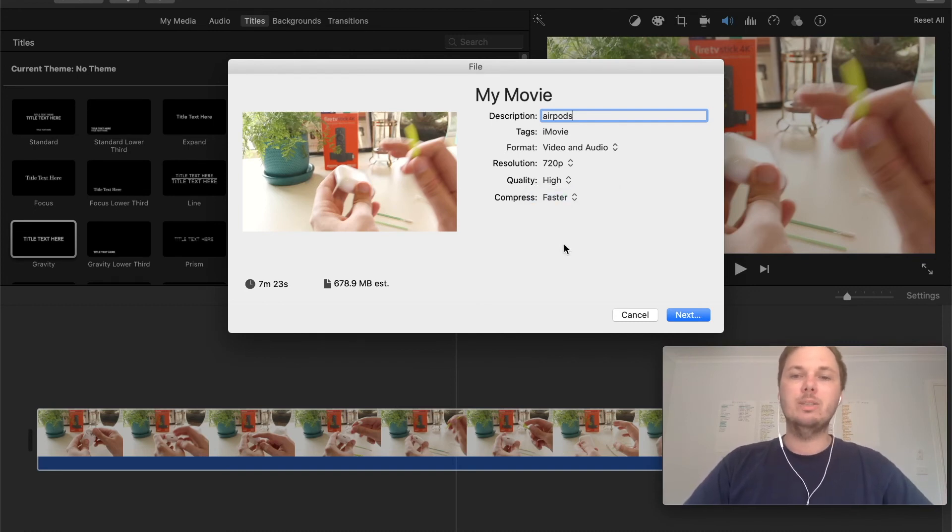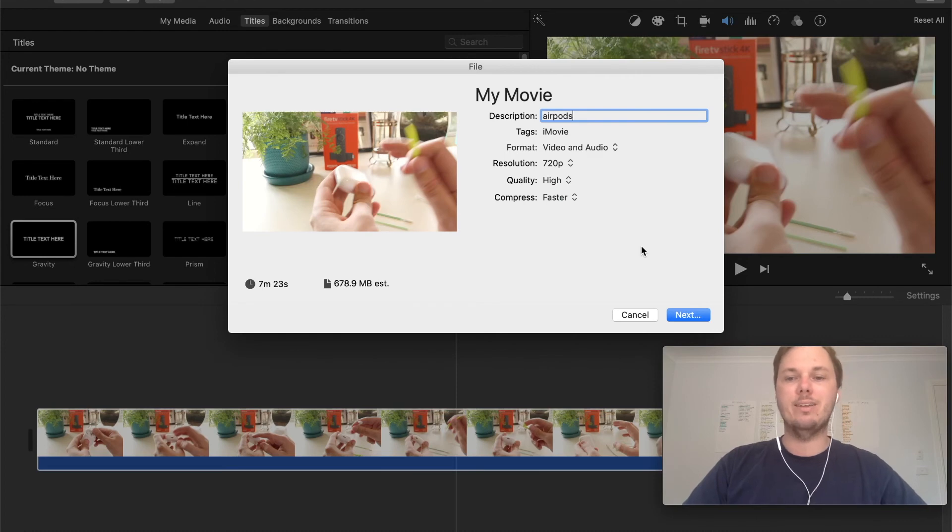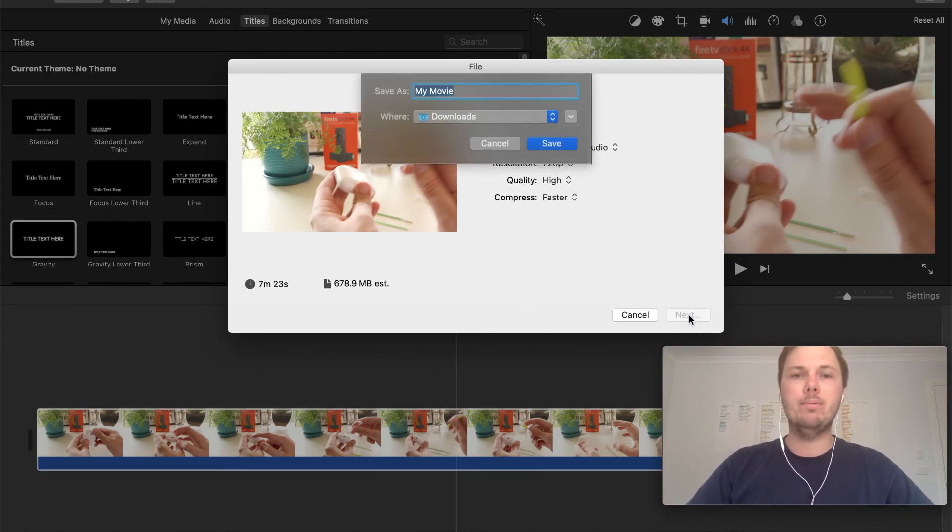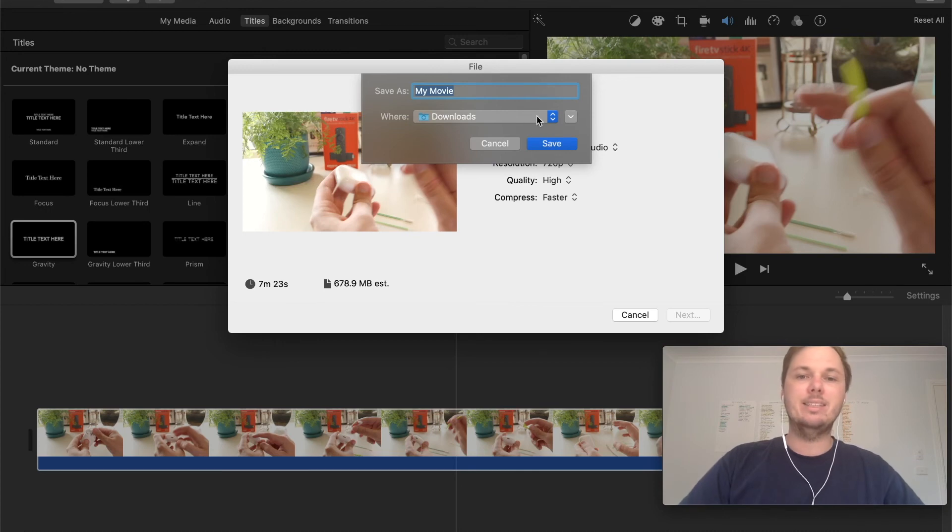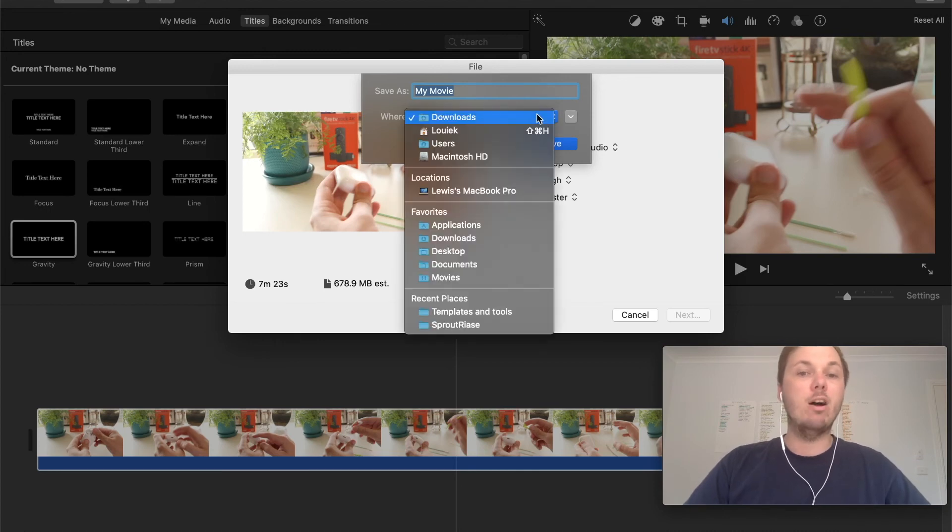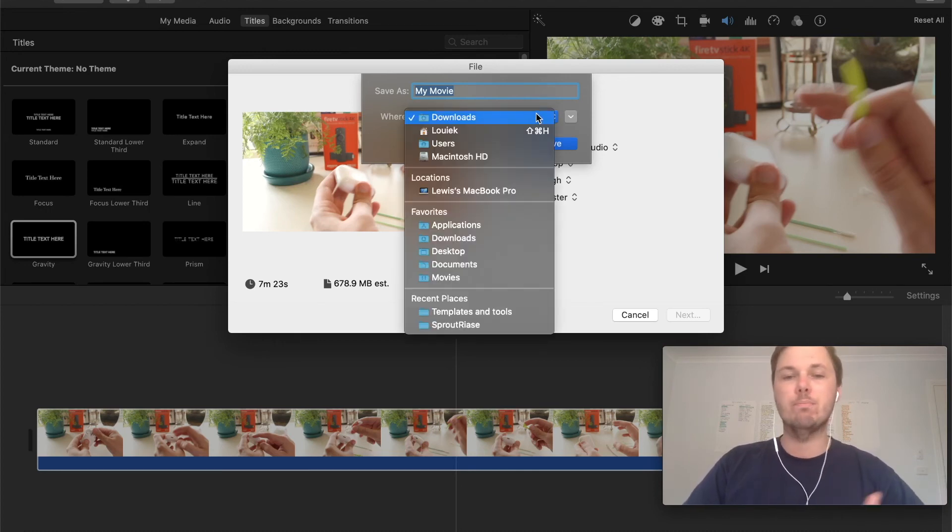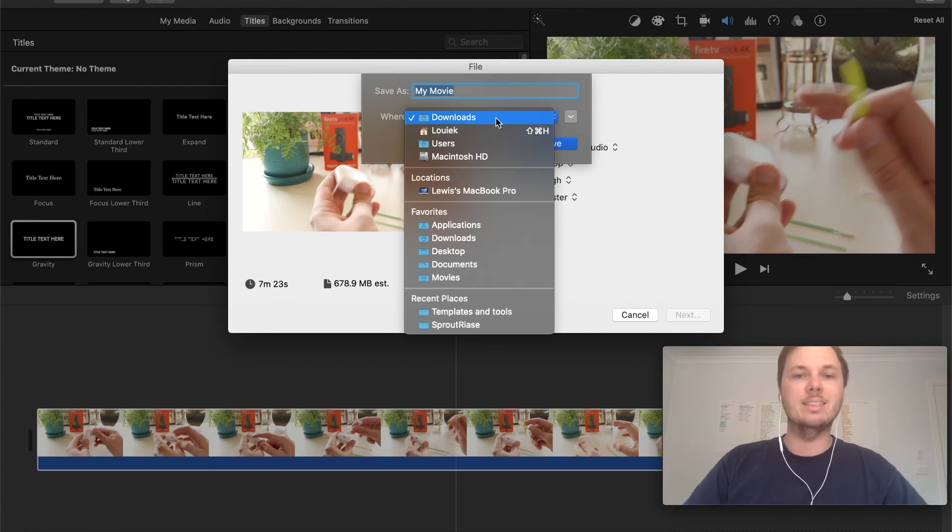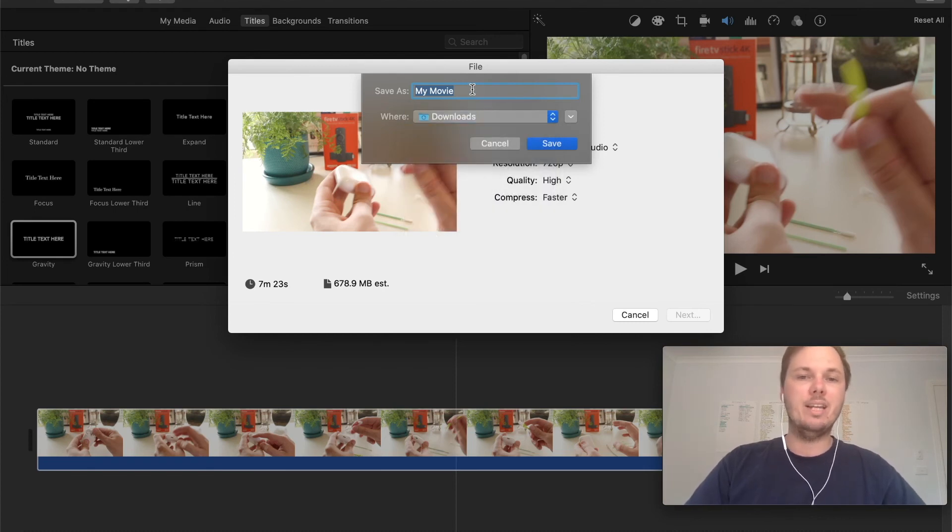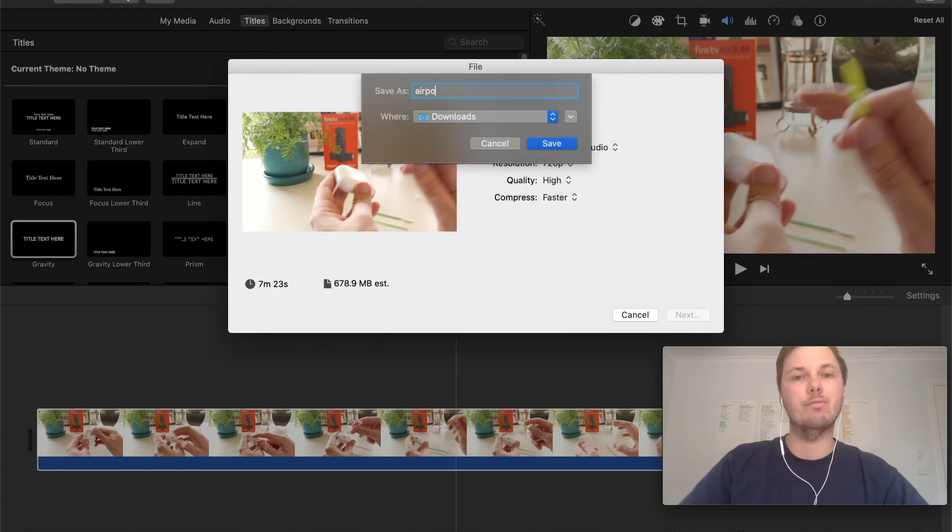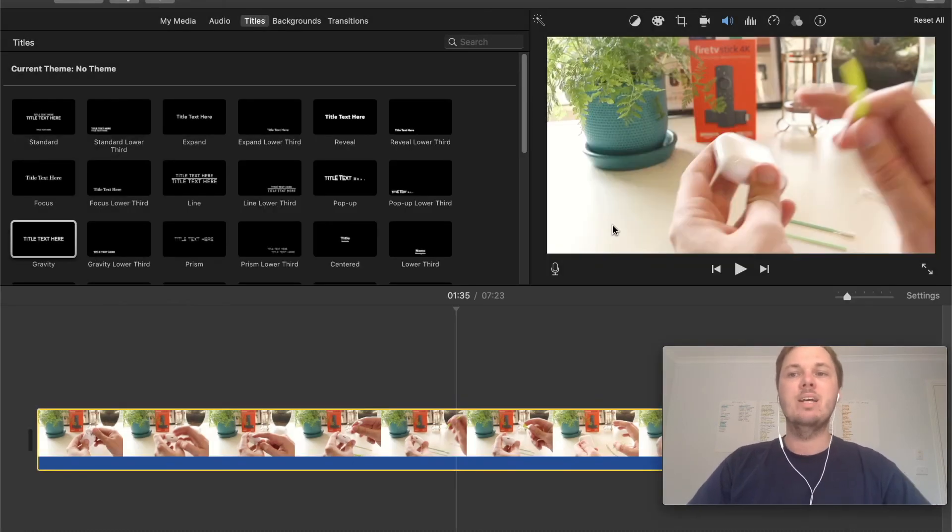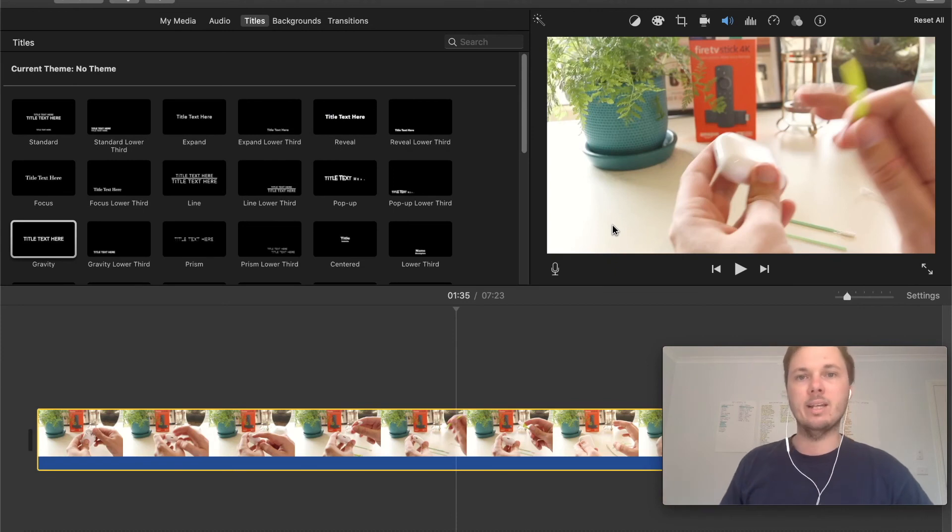So once we're happy with all of these changes I can then go press next and this will bring up a new pop-up and then I can select the file destination whether that's downloads, desktop, movies and so on. So I'm just going to leave that as downloads and then again I can go and rename the file to AirPods and then I can click on save and that will start exporting the video.